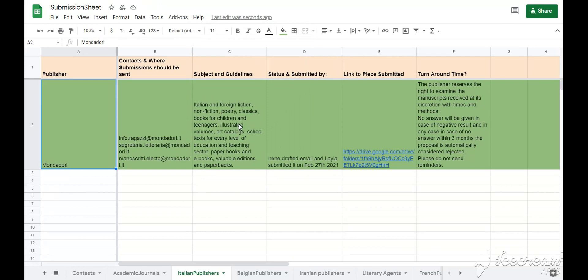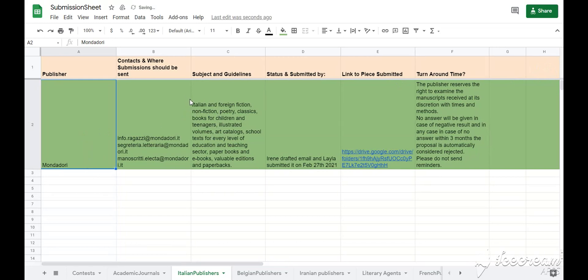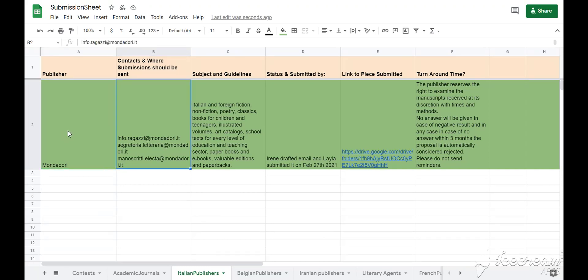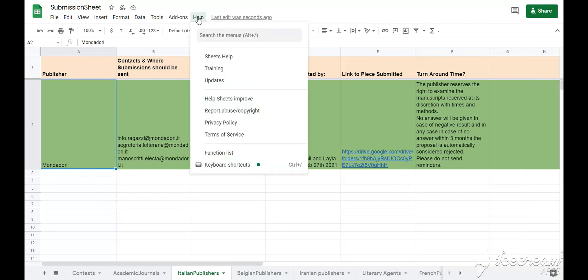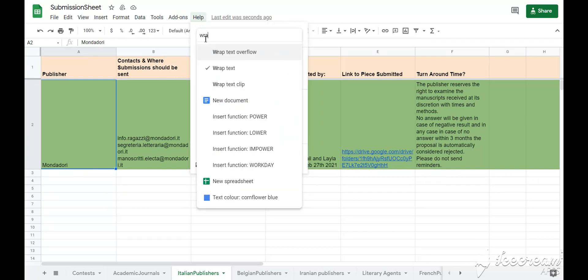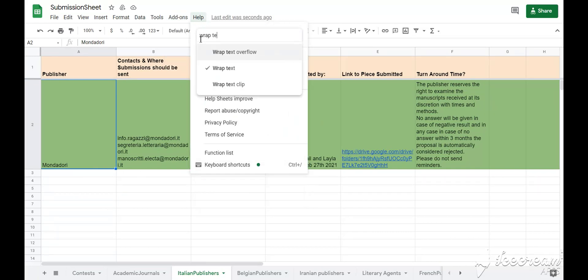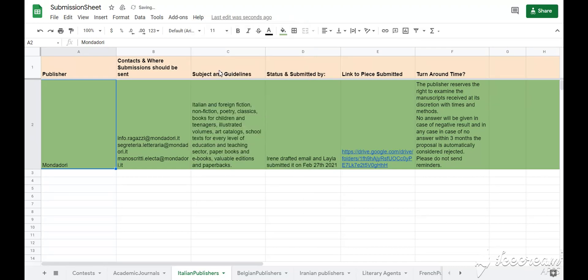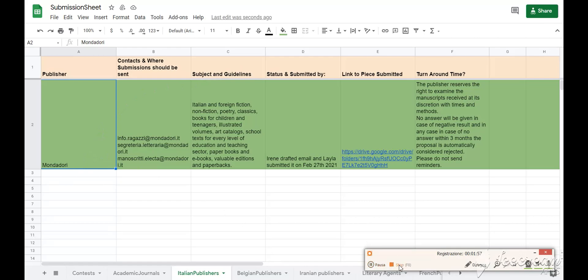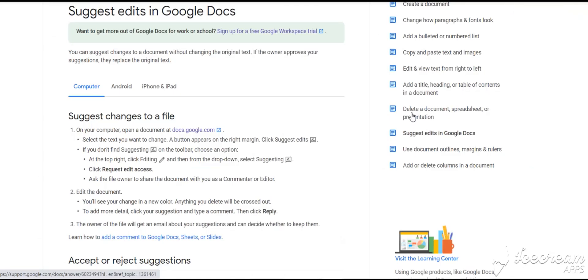As you scroll down, you will notice the selected row will stay always in the same spot. How to wrap? This means that the text you are writing will fit into the column without overflowing onto next. Select the box you want to adjust the text in. Go to help. Write wrap text. Select wrap text, not wrap text overflow. Done. You will notice how automatically the text adjusted to the box area without having overflow.